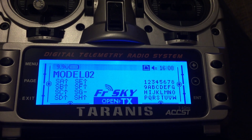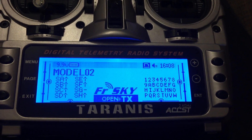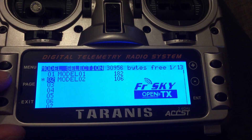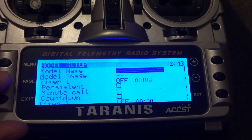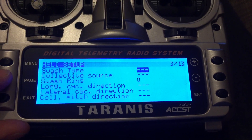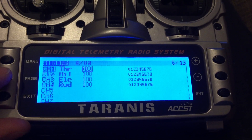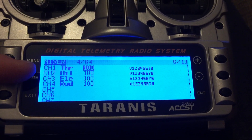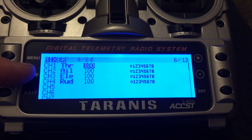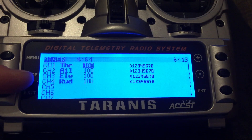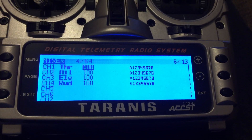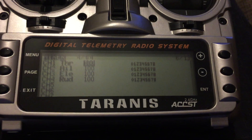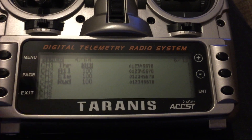Here's a quick video on how to change channel settings on the Taranis. First, navigate through the menu pages. Here we can see that channel 1 is throttle, channel 2 is aileron, channel 3 is elevator. On Futaba, for example, it's aileron, elevator, throttle, rudder — so if you plug it into something you'll probably find that things are all quite different.